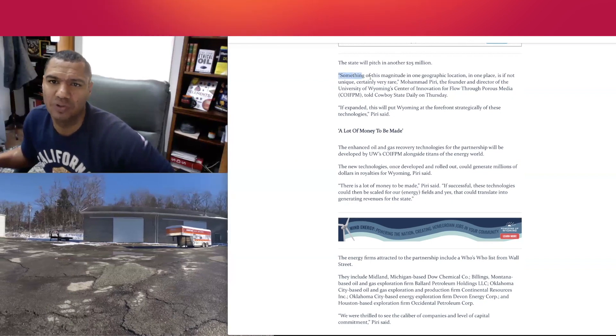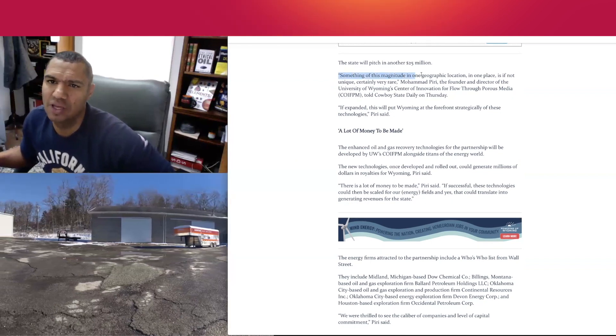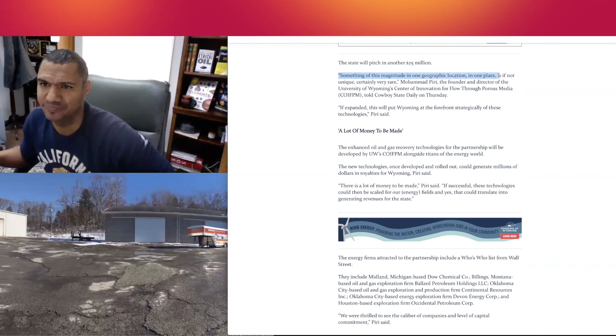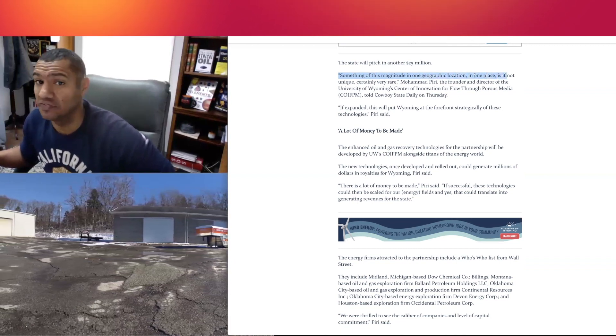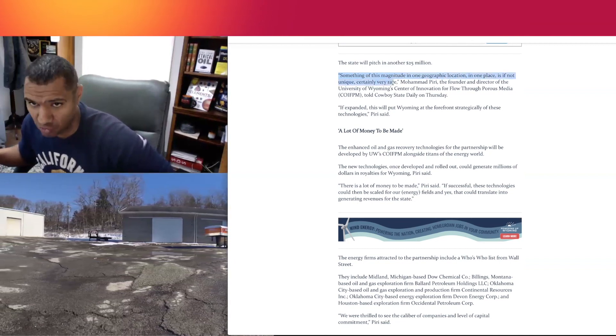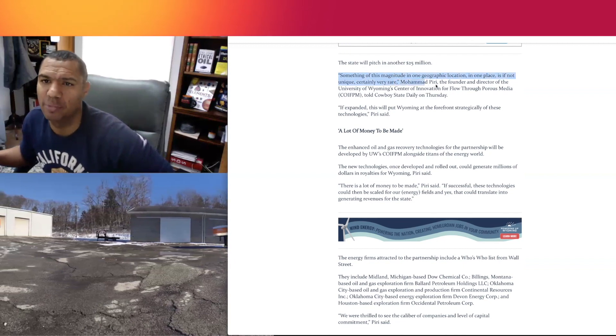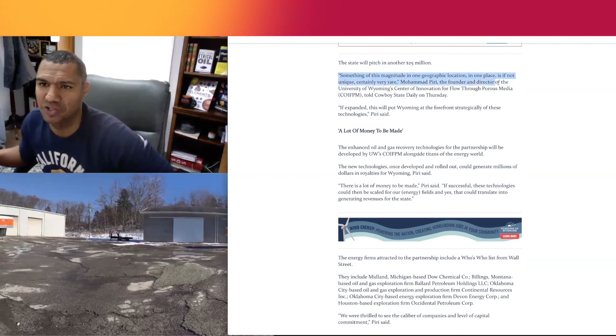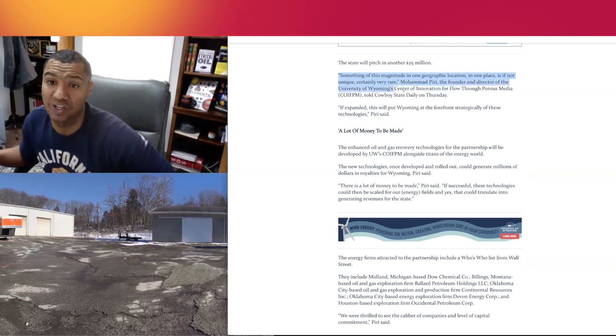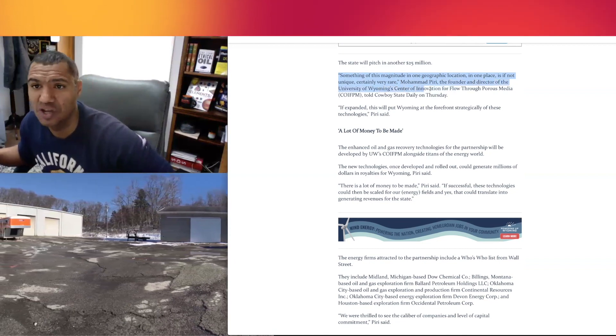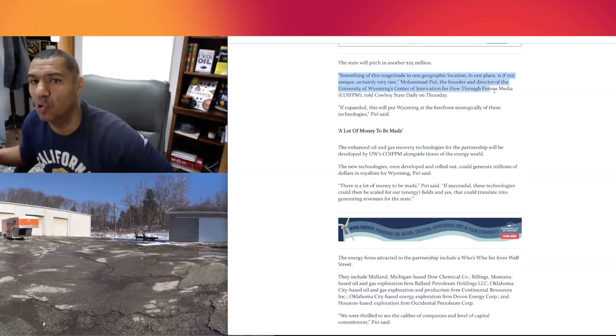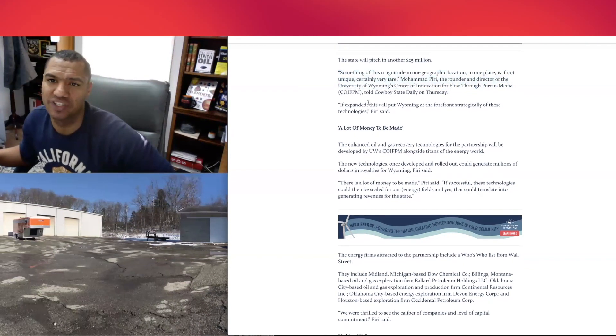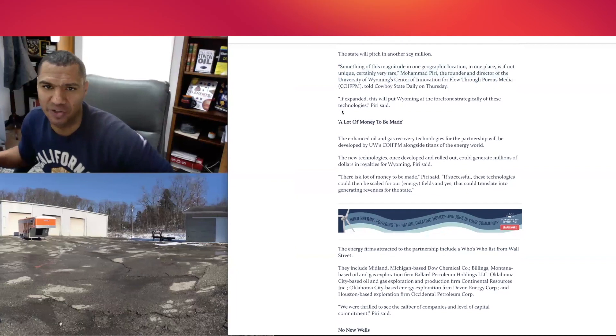Quote: "Something of this magnitude in one geographic location, in one place, is if not unique, certainly very rare," says Mohammad Piri, who is the founder and director of the University of Wyoming's Center of Innovation for Flow Through Porous Media. He told Cowboy State Daily on Thursday.